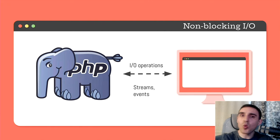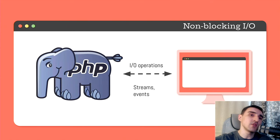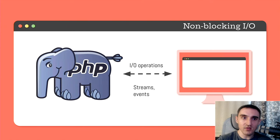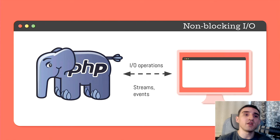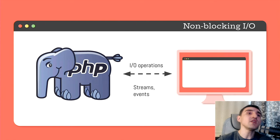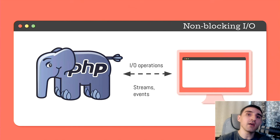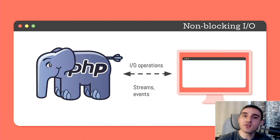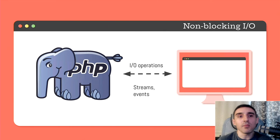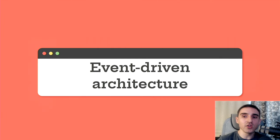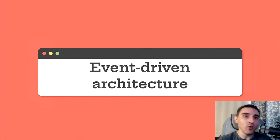Once the operating system does its task, we will receive an event from it saying that the data is read, so we can come back and process it. And to be able to listen to such events, to be able to come back and process them, we need a special architecture. We can't use traditional PHP flow.